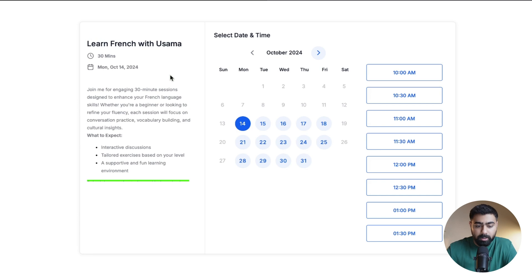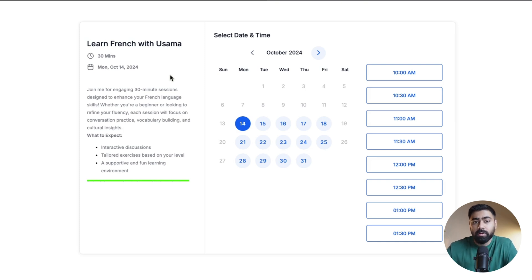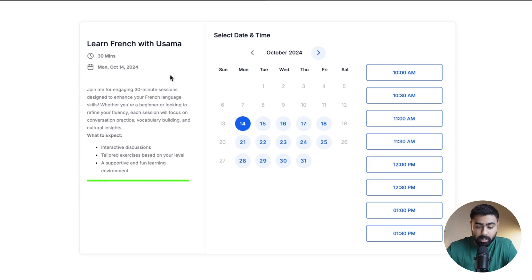Hey, what's up everybody, welcome back. This is Osama here and in this video we will be learning how to set up a personal booking calendar for one-to-one meetings using Go High Level. On my screen you can see a personal booking calendar that I've already created — it offers slots to people who want to learn French and they can easily book it with a single host.